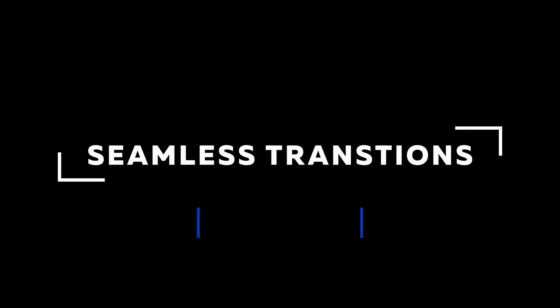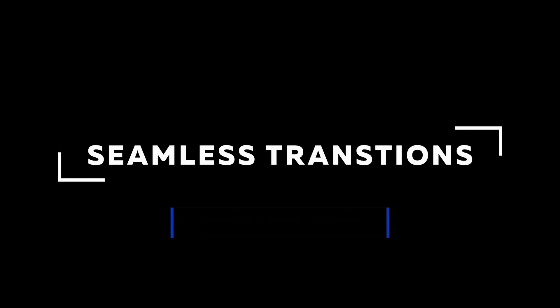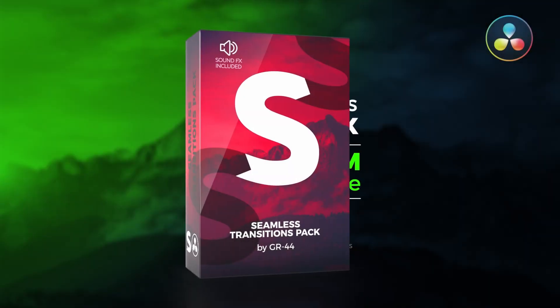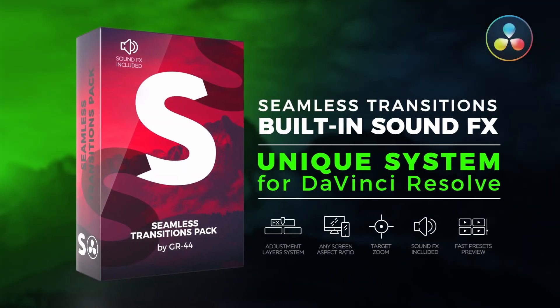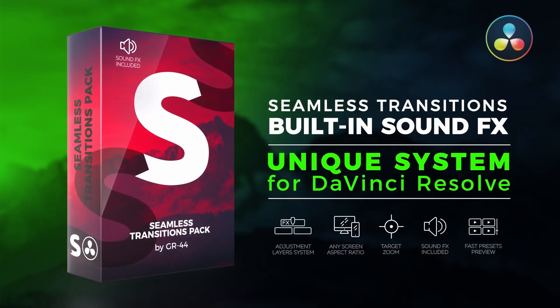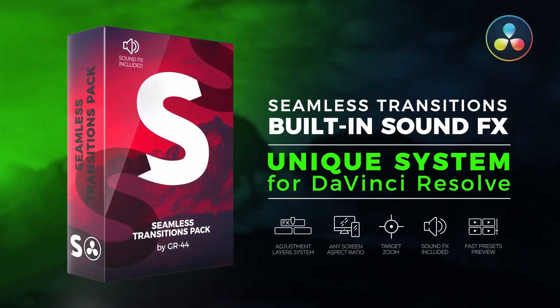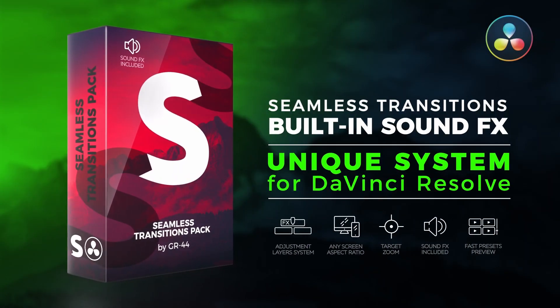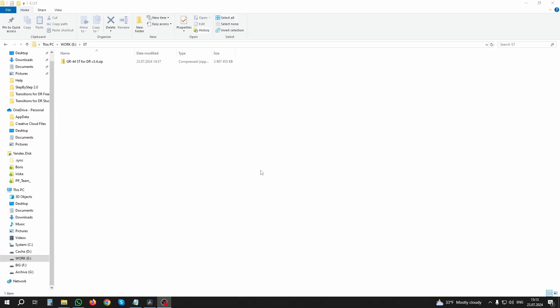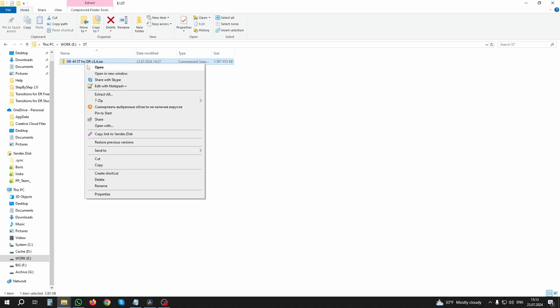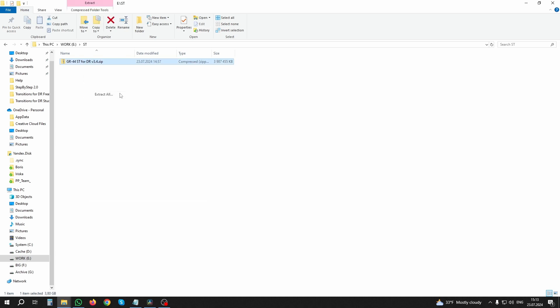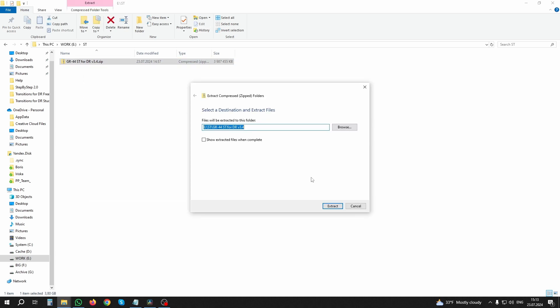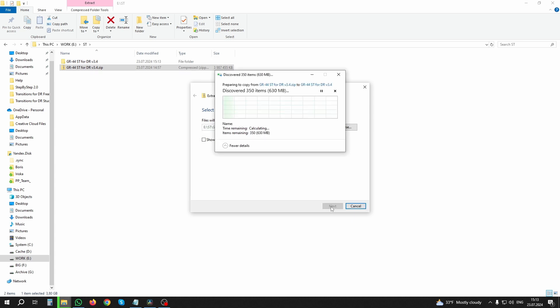Hi guys, gr44 is with you. In this tutorial I will show you how to use the seamless transitions for DaVinci Resolve pack. The basic principle is that you copy a package or individual transition categories via the clipboard and paste it into your project. So let's get started. Unpack the downloaded archive to any location on your disk.